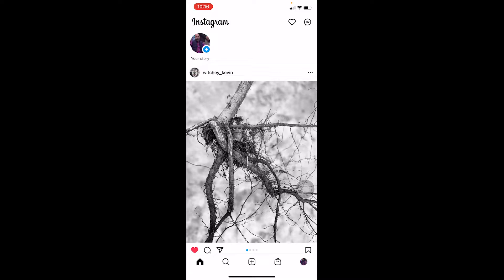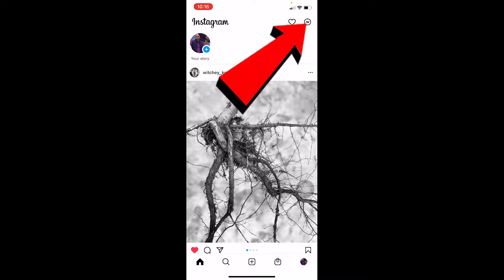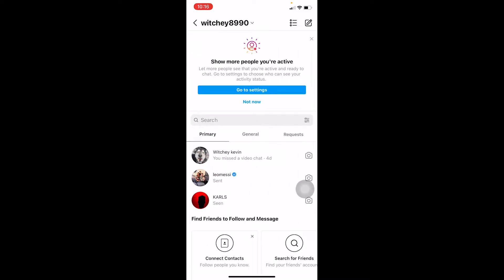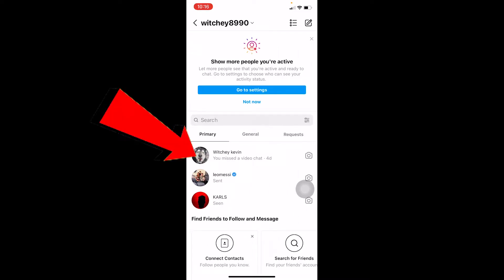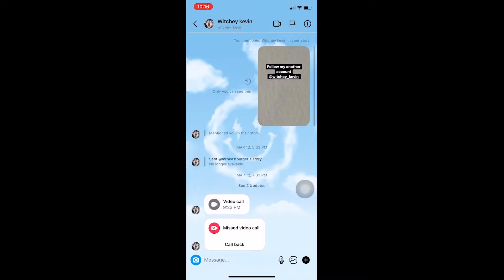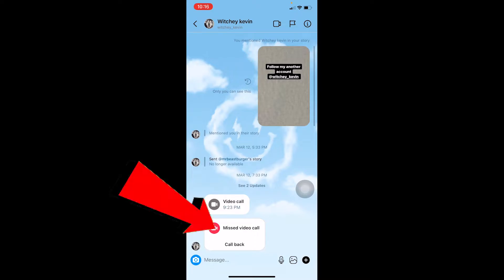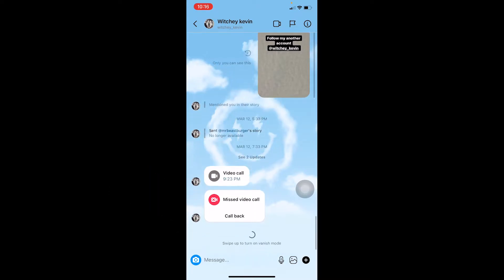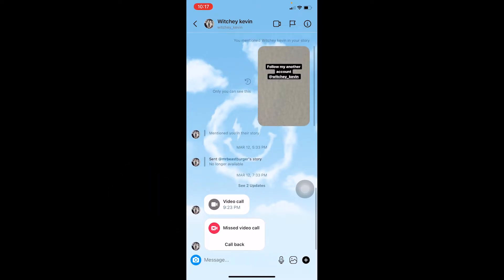I'm going to show you how you guys can do that. You can click on the messenger icon at the top right corner of your screen. I'm going to go on Witchy Kevin as an example, and as you guys can see, Witchy Kevin has video called me even though I did not pick up — it still shows the video call.